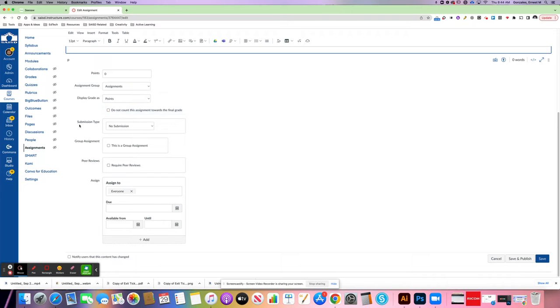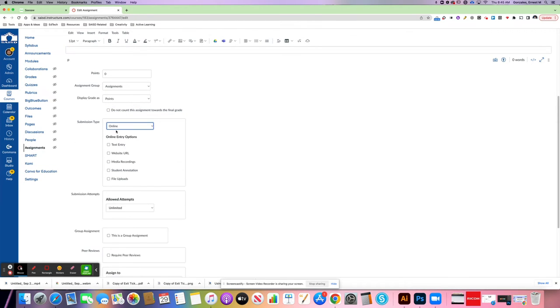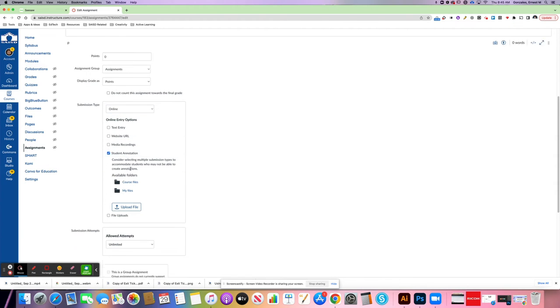On submission type here, this is where you want to select online and you'll notice that one of your options says student annotation. This is the one you want to select.